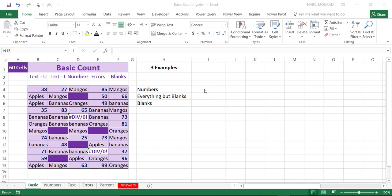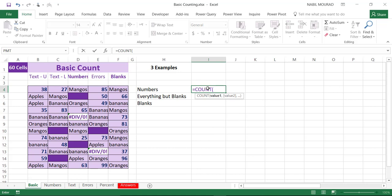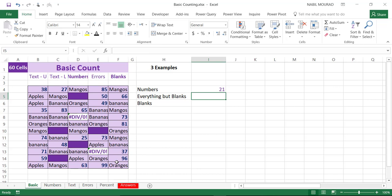What if I would like to count the numbers? If I want to count the numbers, I'll be using a basic count function. I type equal COUNT, select this entire range, close bracket, and hit enter. The count function returns 21, because the count function counts only numeric values.